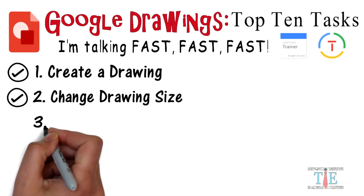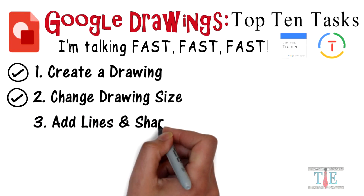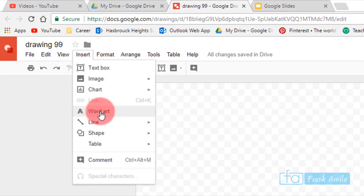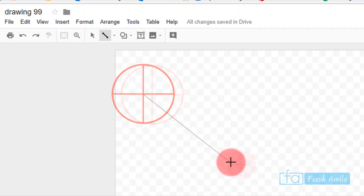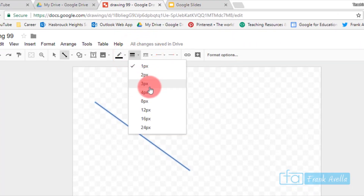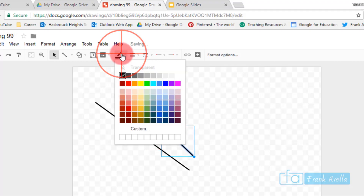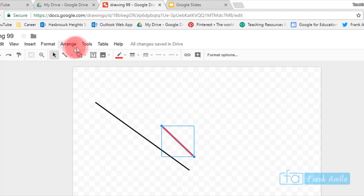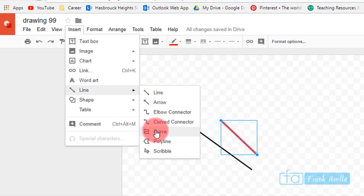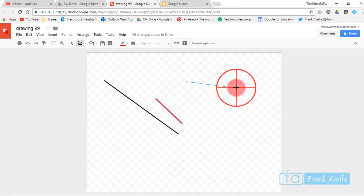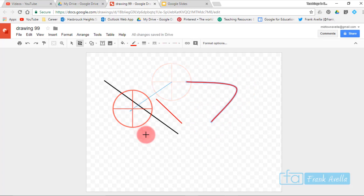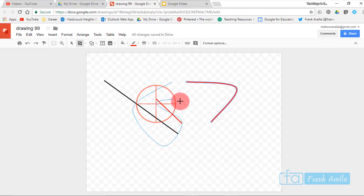Number three: add lines and shapes to a Google Drawing. To add lines, go to Insert. You can add a normal line and change its width to make it thicker, change its color to red, or insert other types of lines — for example, a curve. Right-clicking helps you continue curving the line.